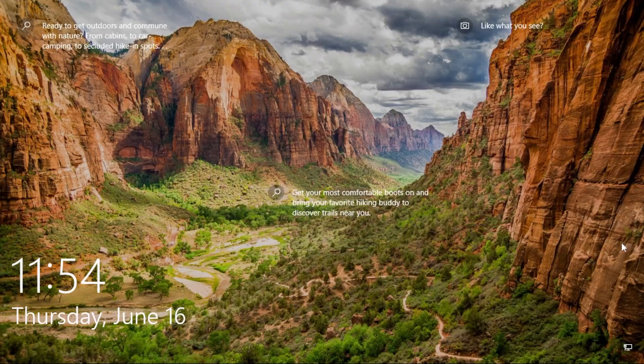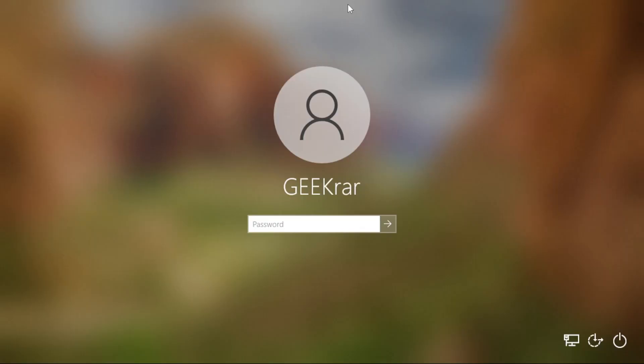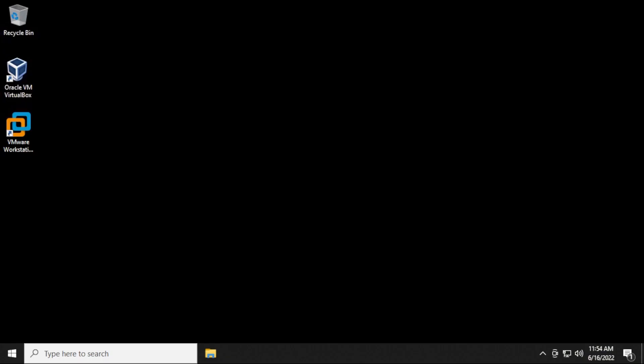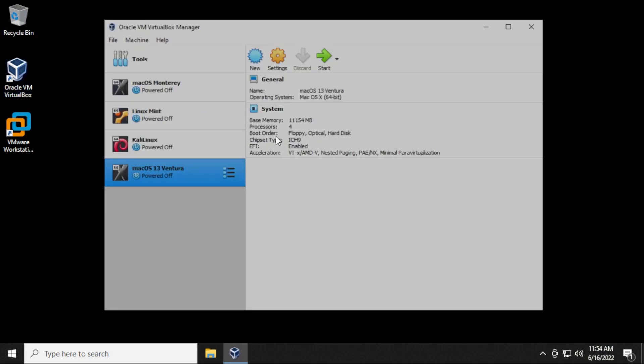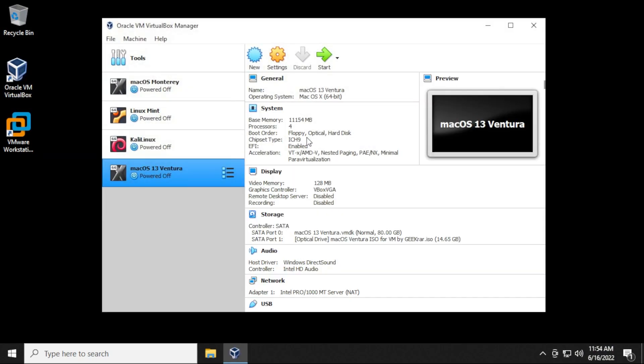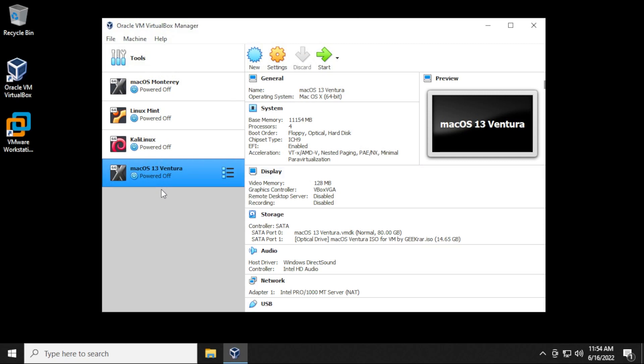All right, so we're back here. I'm gonna go ahead and log back in. We're back at the desktop. I'm gonna now launch my VirtualBox manager and we're at the dashboard. I'm gonna select the Mac OS 13. This is the one I had an issue with, but it might happen with any virtual machine. So once you have it selected, go ahead and click on start and we'll watch it launch.